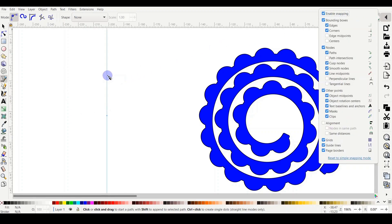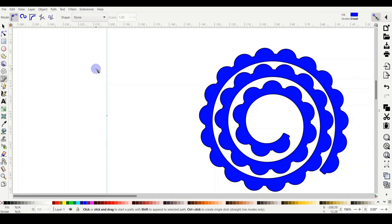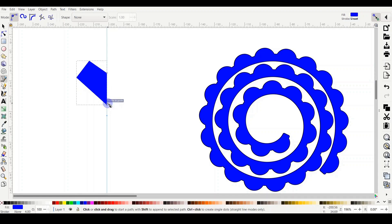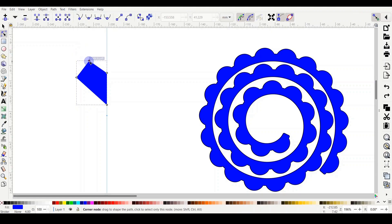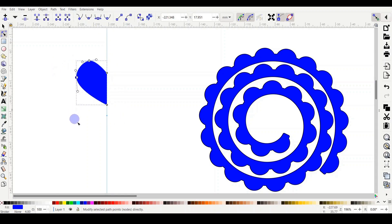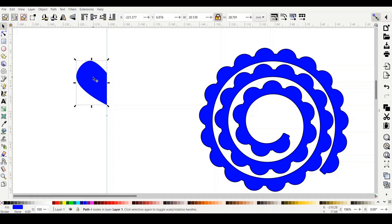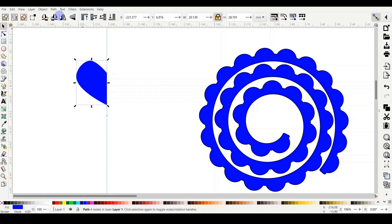Enable snapping on the ruler, then click to place your first node, and click again to build additional nodes. After pressing Enter you'll have a basic shape. Switch to 'Edit path by node,' select a node, and click the smooth/round option to smooth it. Do the same for other nodes — it starts looking like half a heart. Duplicate the shape (Ctrl+D), then flip it horizontally using the flip horizontal button at the top.